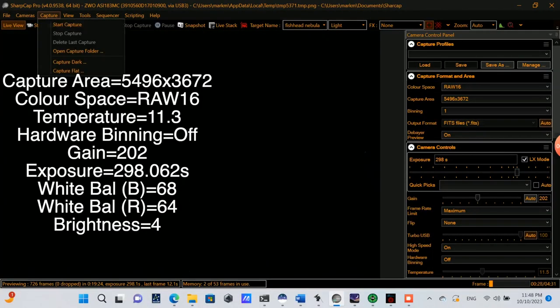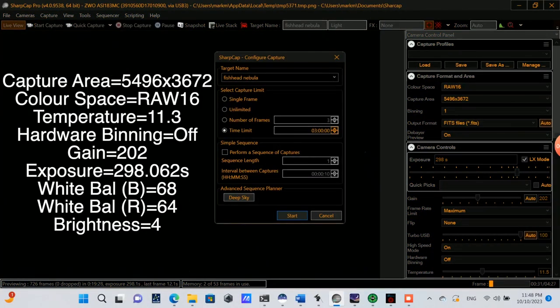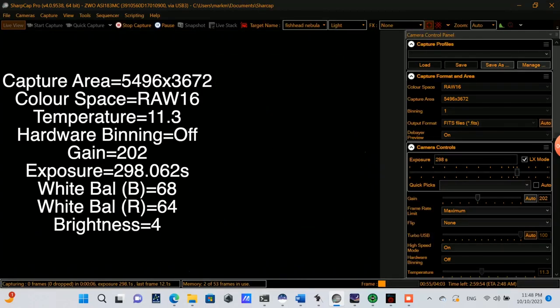The Fish Head Nebula is located in the constellation of Cassiopeia in the northern hemisphere. So here back in SharpCap, I'm going to start a capture, and I'm going to go for three hours. The Fish Head Nebula is part of a large star-forming region of dust and gas in the Perseus spiral arm of our Milky Way galaxy.